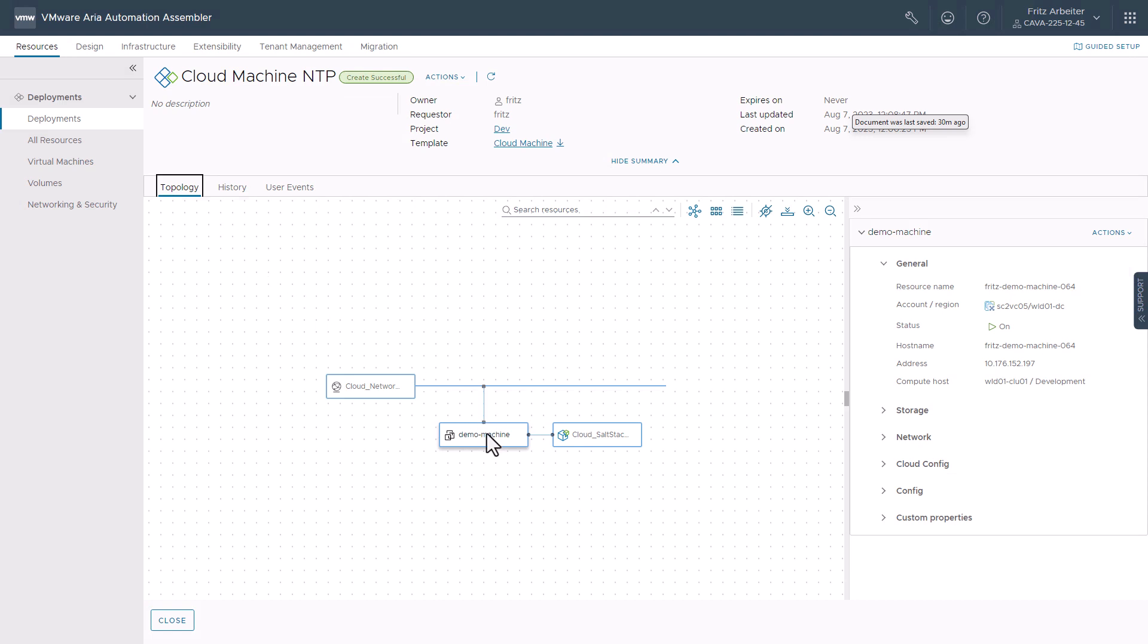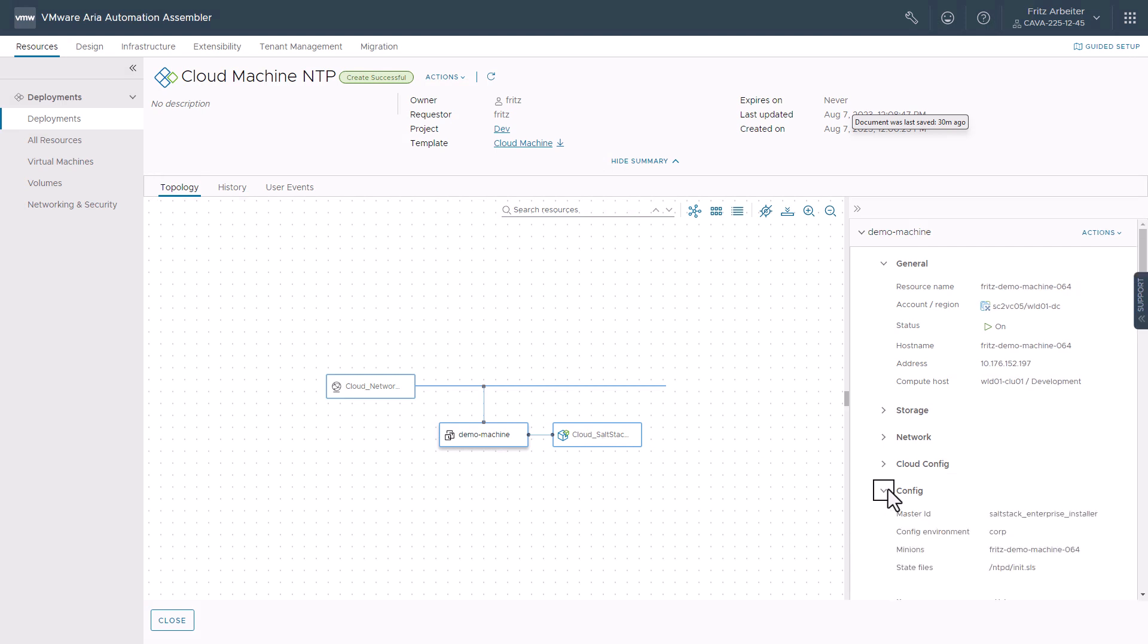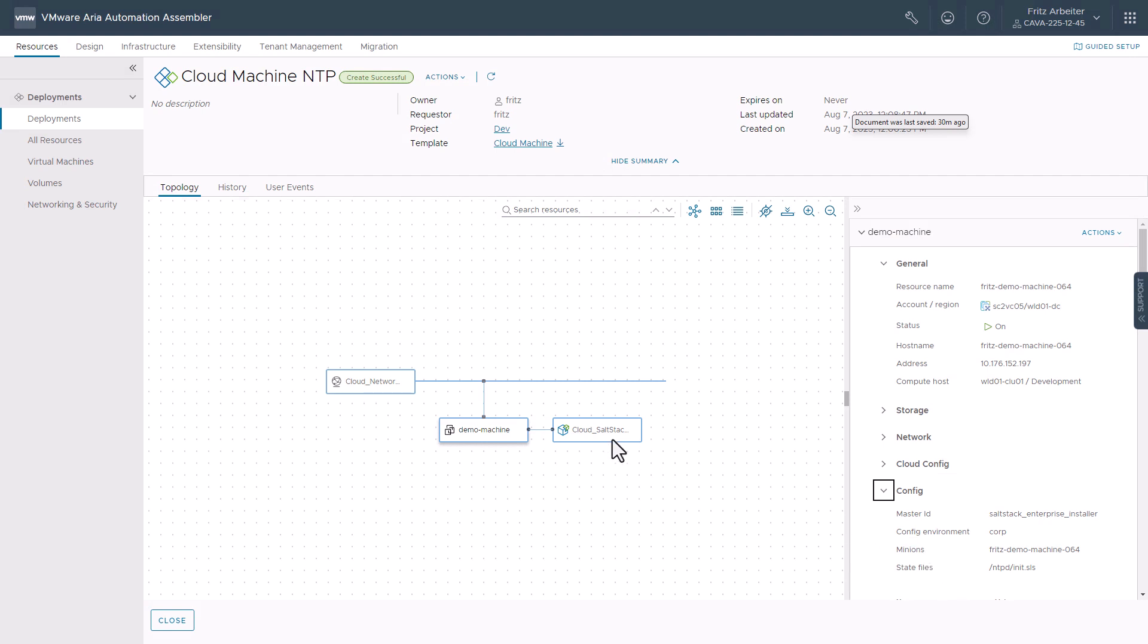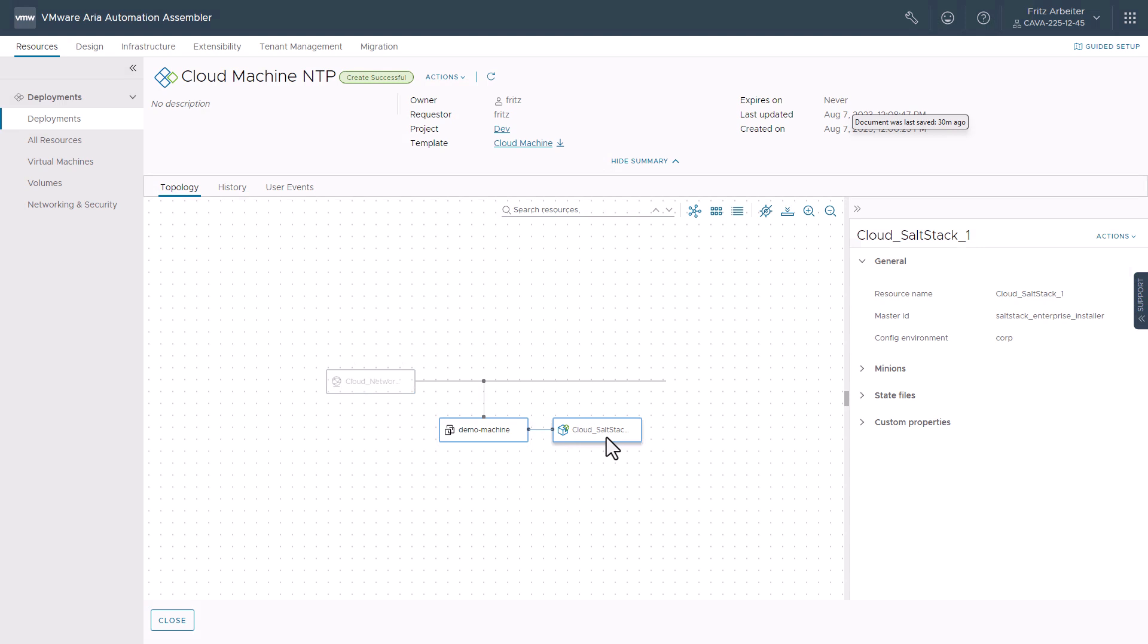Okay. We can see here we have our demo machine deployed with our salt resource attached to it. And take a look at the config. Once again, we can see the state file that's applied. Click the salt resource as well. Review the state files noted there too. Okay.